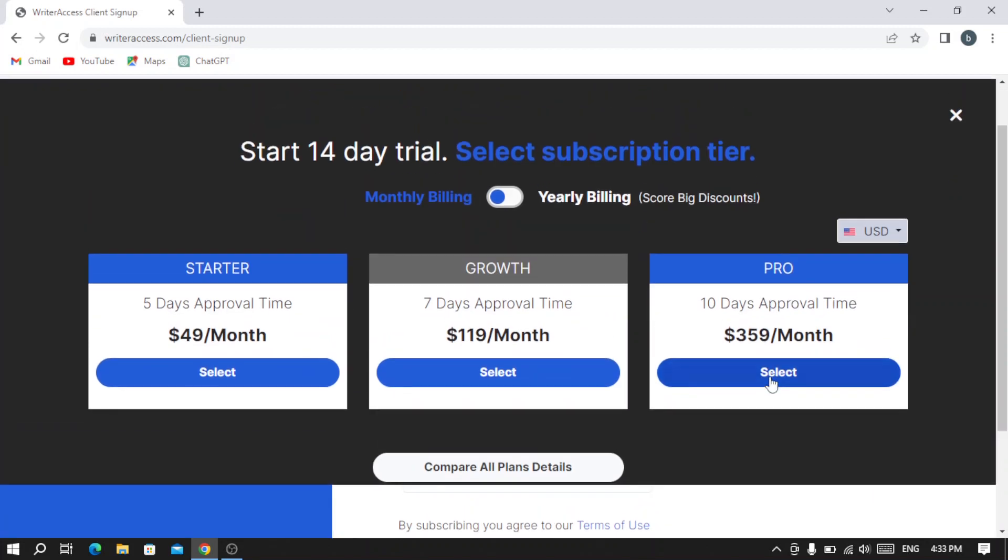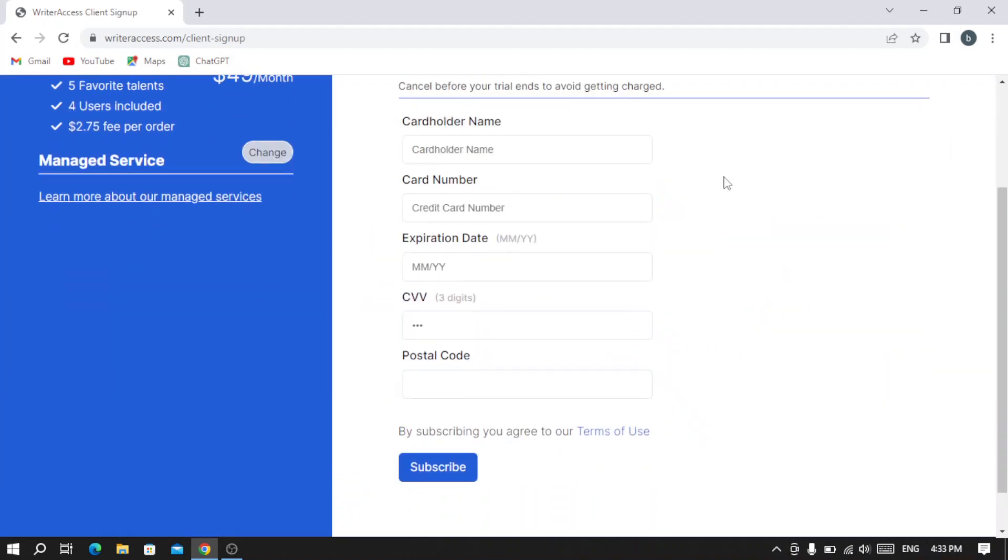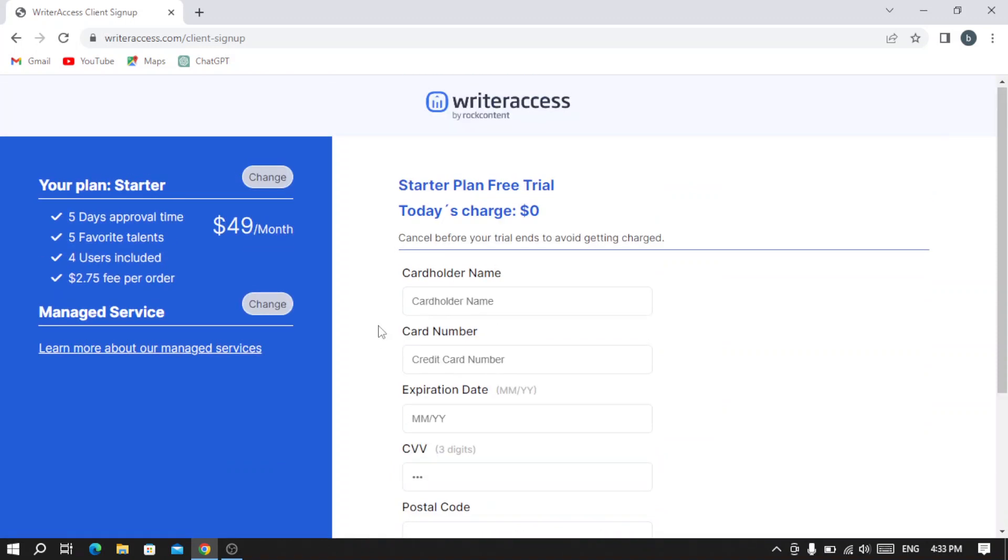You can choose any of the plans, or you can stay with the 14-day trial to check the website and see if it fits you. That's what you need—you need to fill this information and hit Subscribe to create your account.